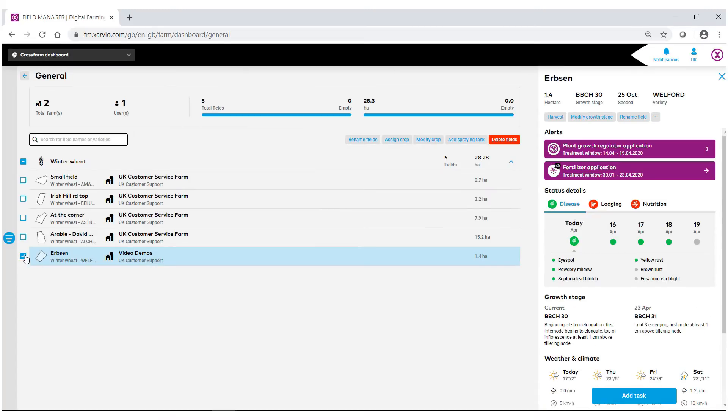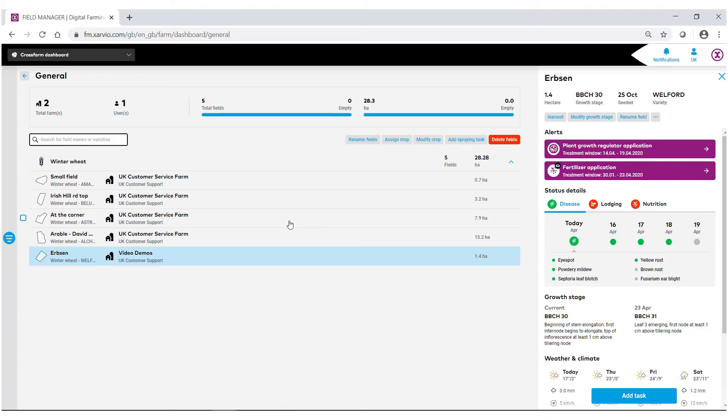If I click on each arrow or each box individually, it will then give me the field information that I see from the home screen. From here I can also go back.